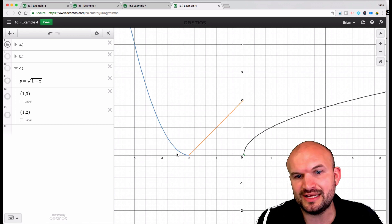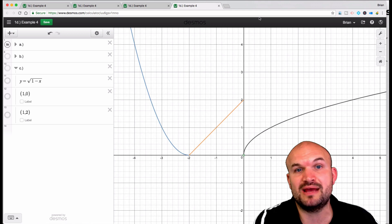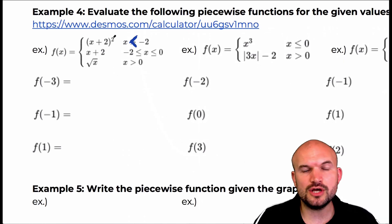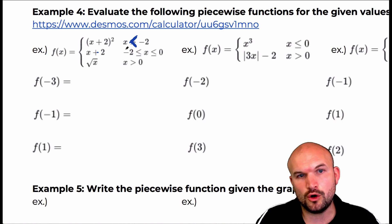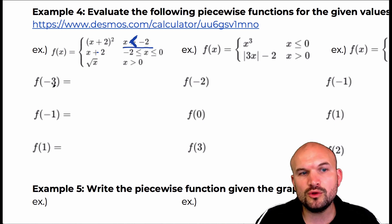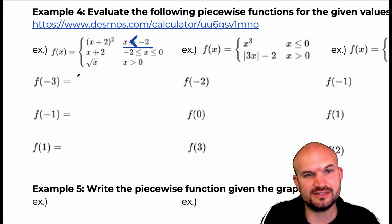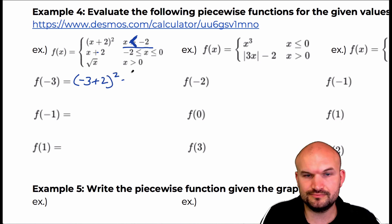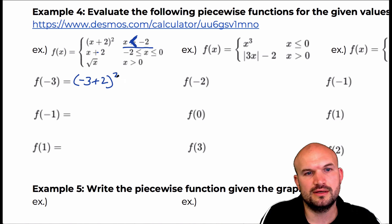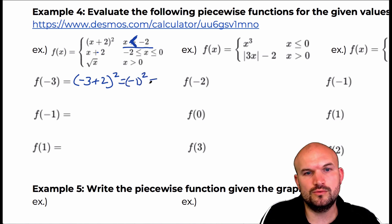You're only going to plug negative three into this equation because negative three doesn't make sense for the others since their domain was restricted. Negative three falls within only this rule, so I'm only going to plug f of negative three into the top rule. To evaluate this, I'm going to plug in negative three plus two squared. Negative three plus two equals negative one, so that's negative one squared, which equals one.